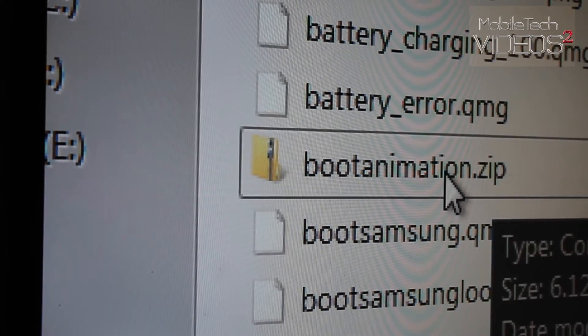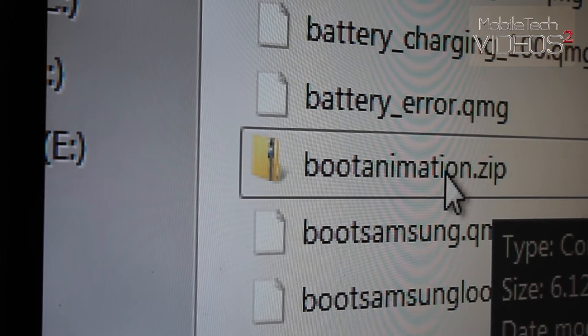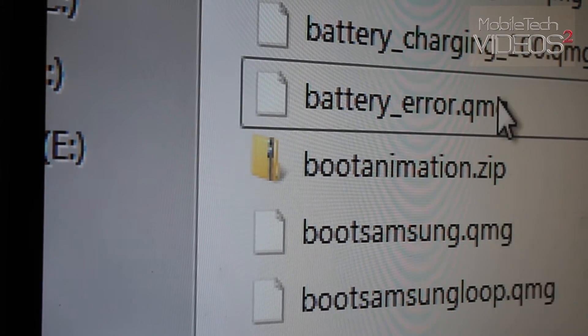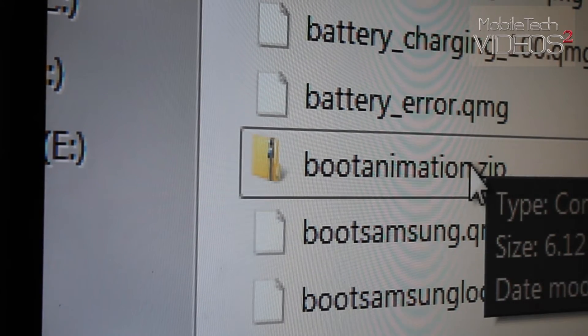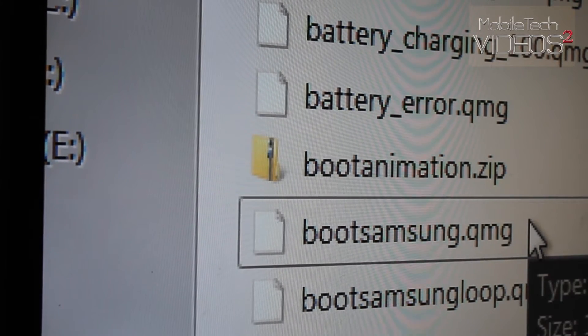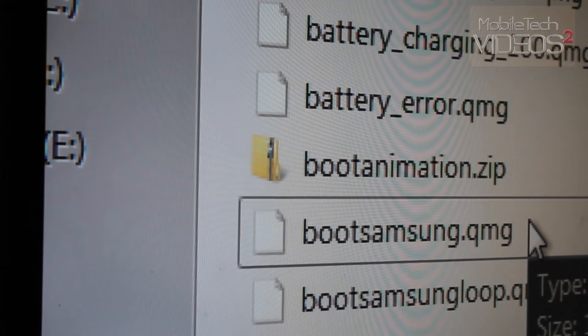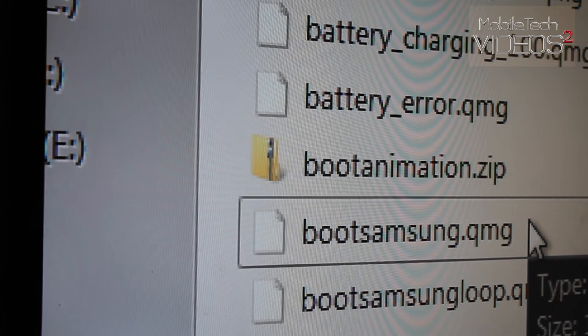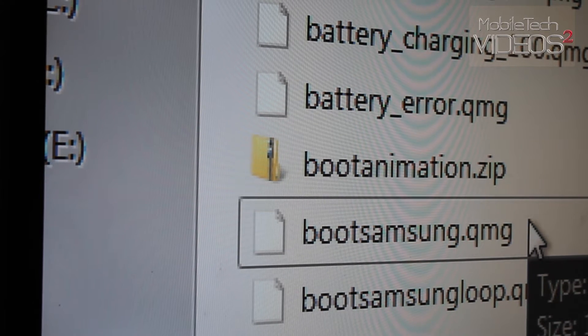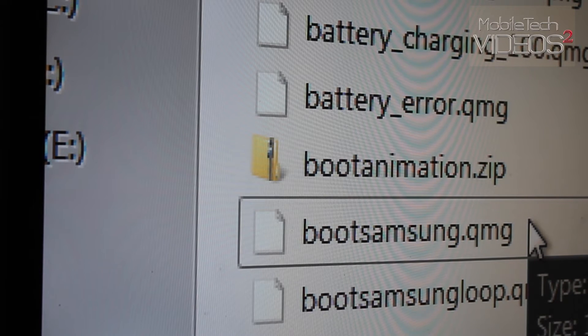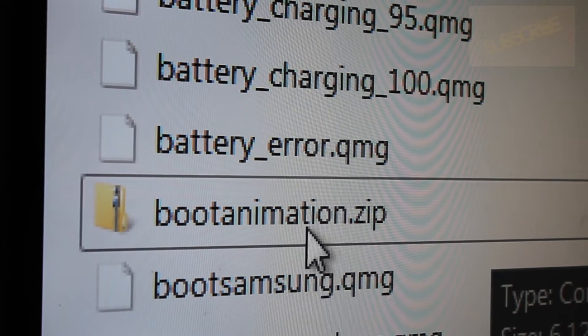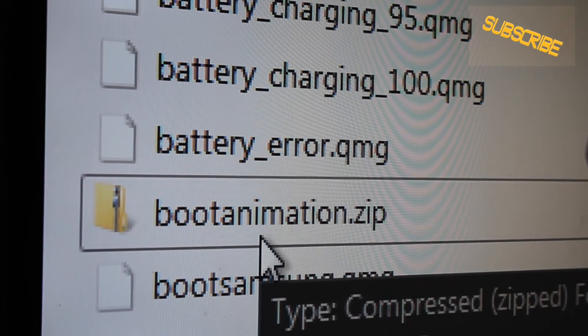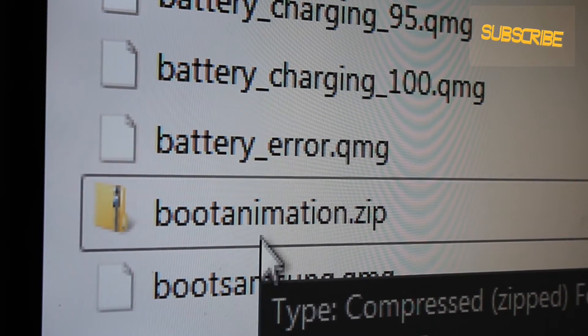So if you want to change this out, you want to change your boot animation, this is the file that you would want to change. So just find yourself a new boot animation. You can even create your own. But bear in mind there's some certain criteria you have to follow. It has to be a certain size. It has to be the correct resolution for your device. When you get one, you can just drag and drop it into this media folder and overwrite this bootanimation.zip.